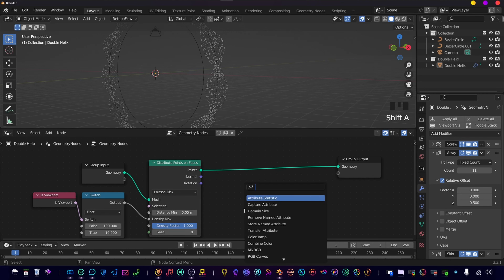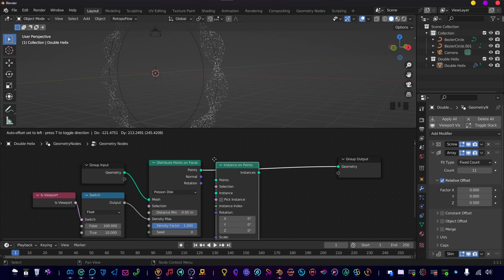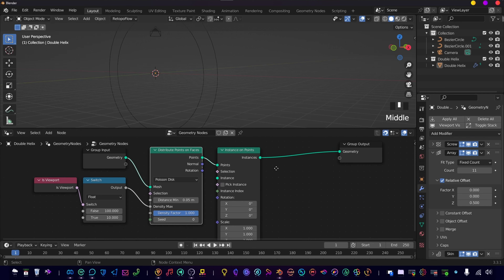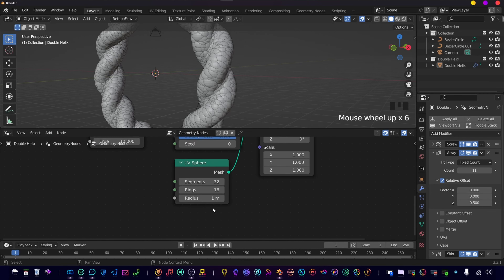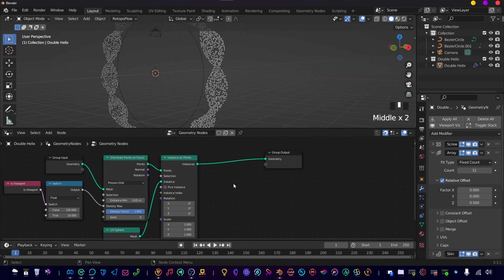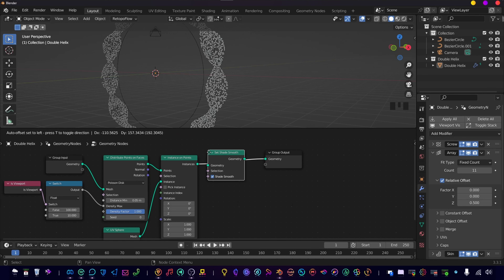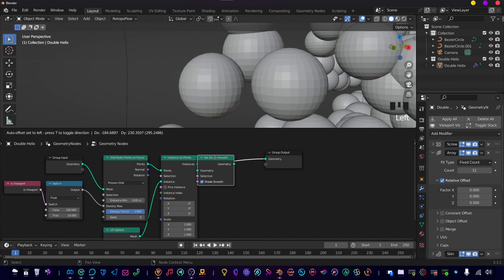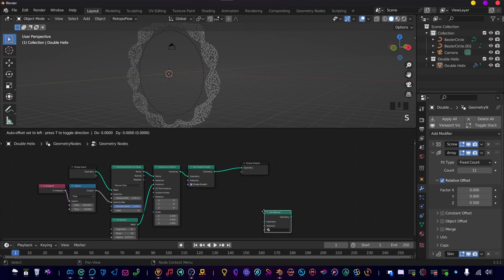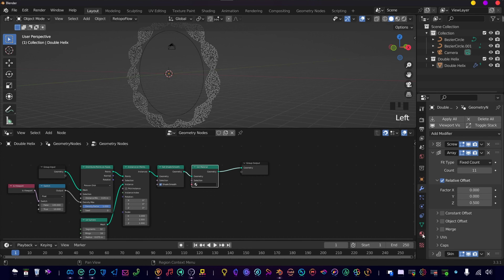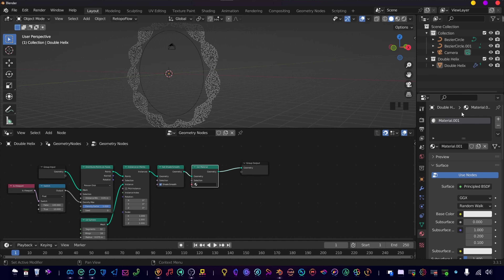Use an Instance on Points node, connect a UV Sphere to the Instance input. It's way too big, so let's change the radius to 0.075. Then set Shade Smooth — right now you can see all the geometry, but that's better. Let's set a material. Now let's create the material — I'm going to call this 'Random Color' and apply it here.